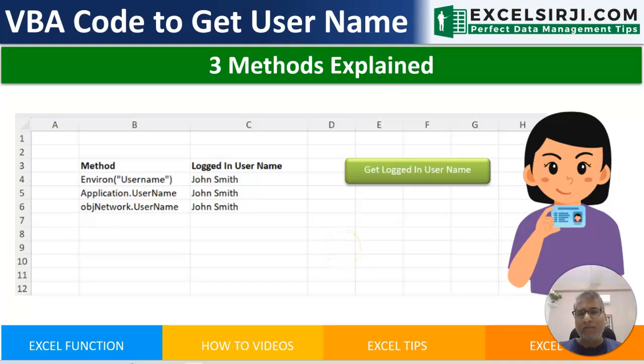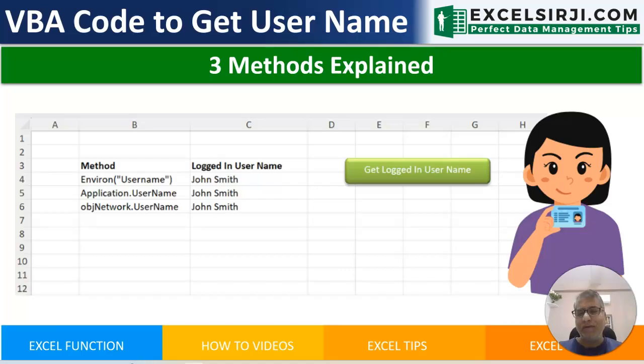Hello friends, my name is Kailash Sharma. In this video, we will see three different ways through which you can get current user logged in details through VBA.